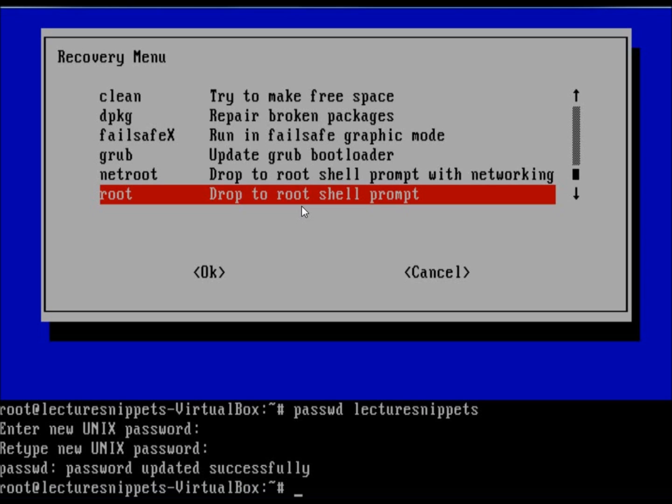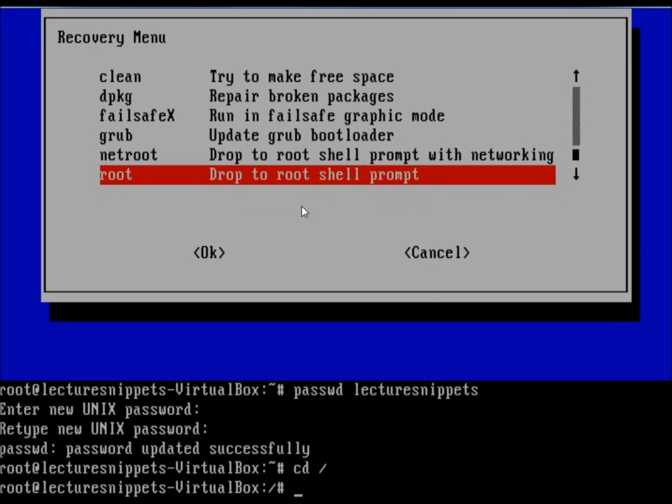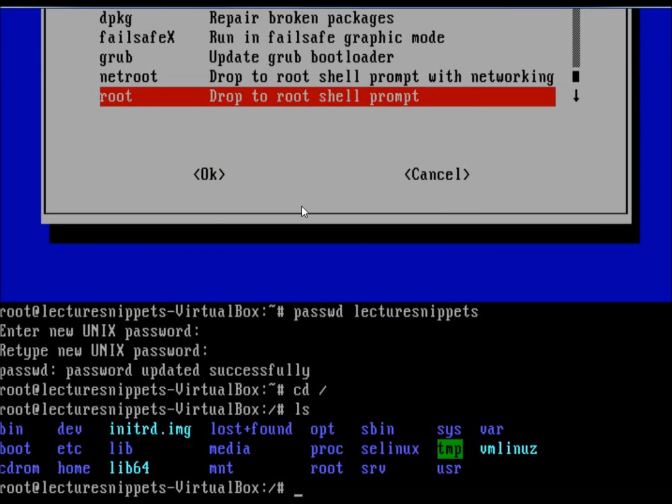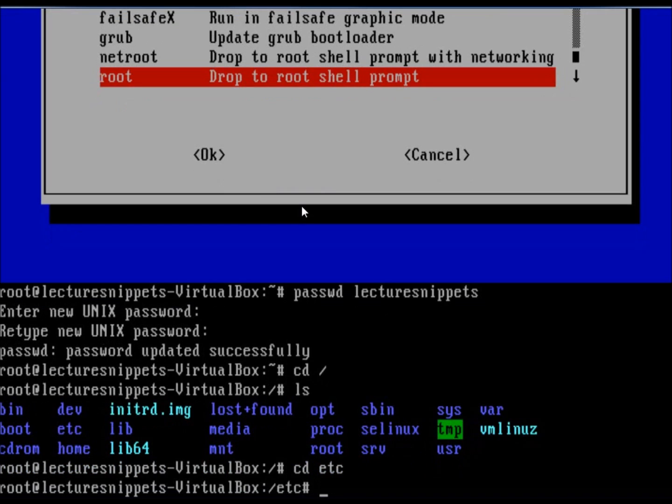I'm going to do a cd, hit space and then the forward slash and hit enter. That takes us to the root of our file system. Just do a quick ls command. You should see the etc folder. That's the folder we want to go in. So I'm going to do cd space etc and hit enter.